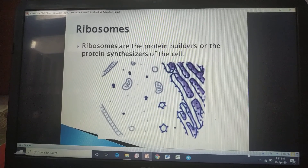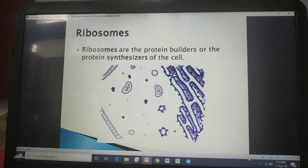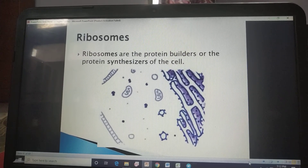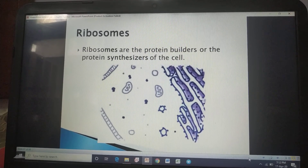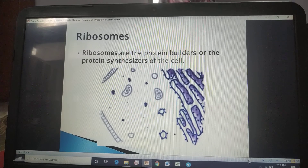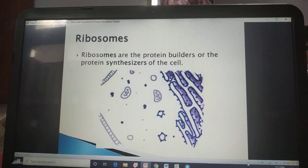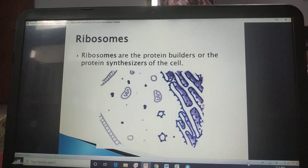Ribosomes have value only for proteins — not for carbohydrates or fats. Endoplasmic reticulum is divided into two types: smooth, which is involved in the synthesis of lipids, and rough, which helps ribosomes to manufacture proteins properly. Then when protein is synthesized by ribosomes, the golgi body directs that protein to wherever it is needed.